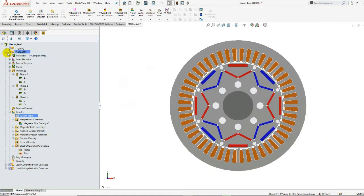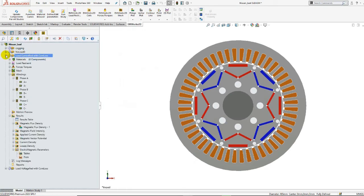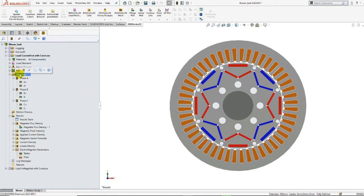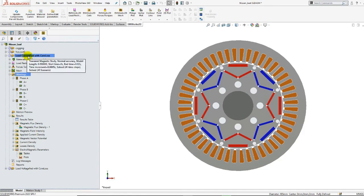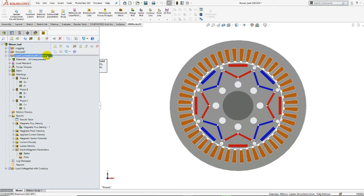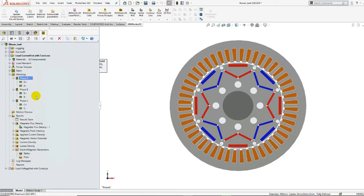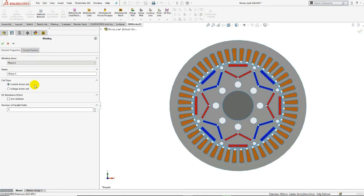The same study can also be copied and further used for the definition of the on-load studies of the Nissan Leaf motor. Next step consists in defining the winding excitation. Two on-load studies have been performed based on the coil type. At first, we simulated the on-load study with current-fed coils. Now, if we edit the phase A winding, we can observe here that the coil type is set to current-driven.